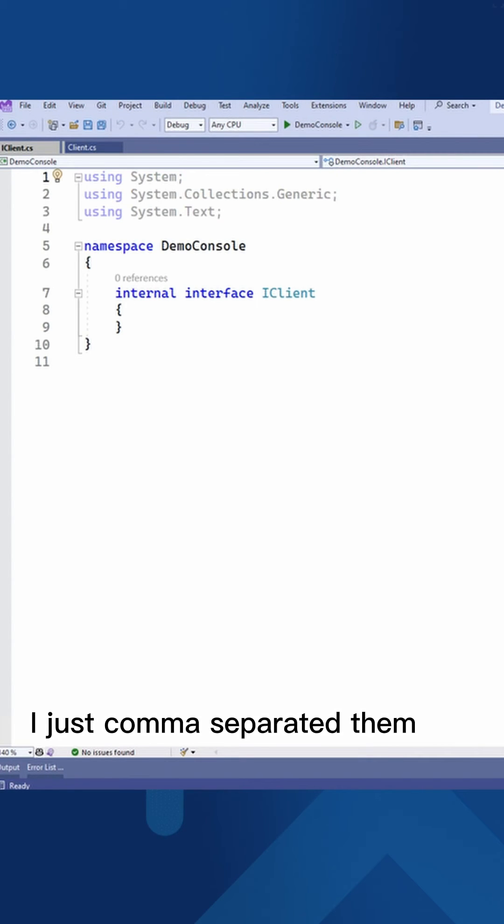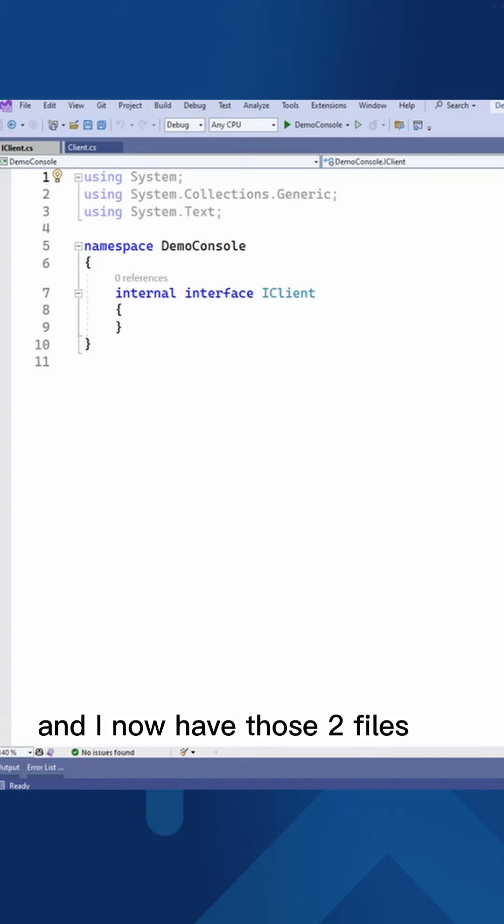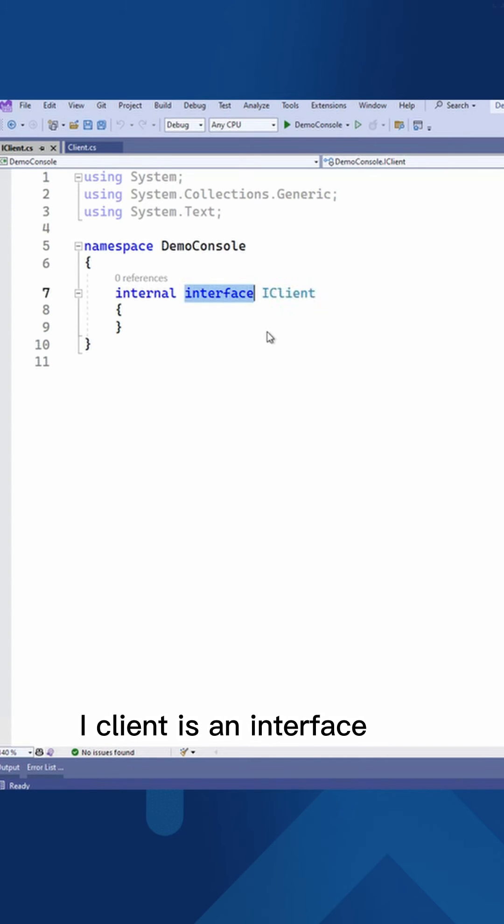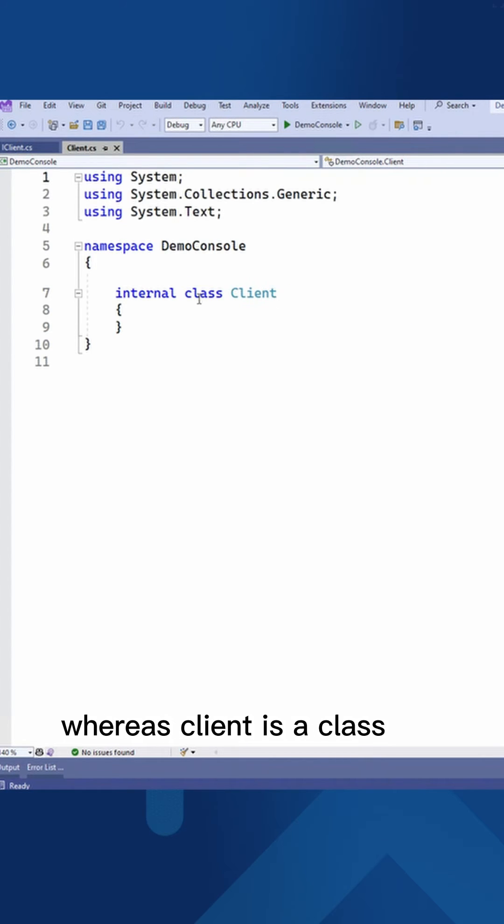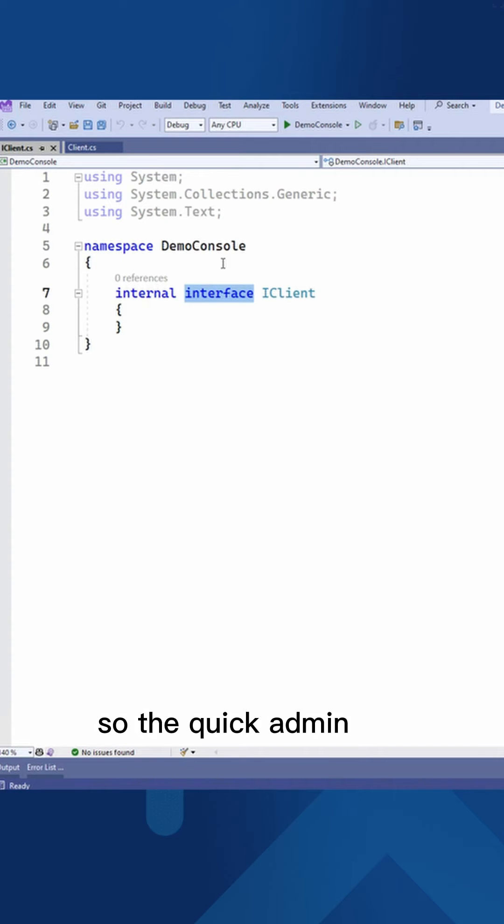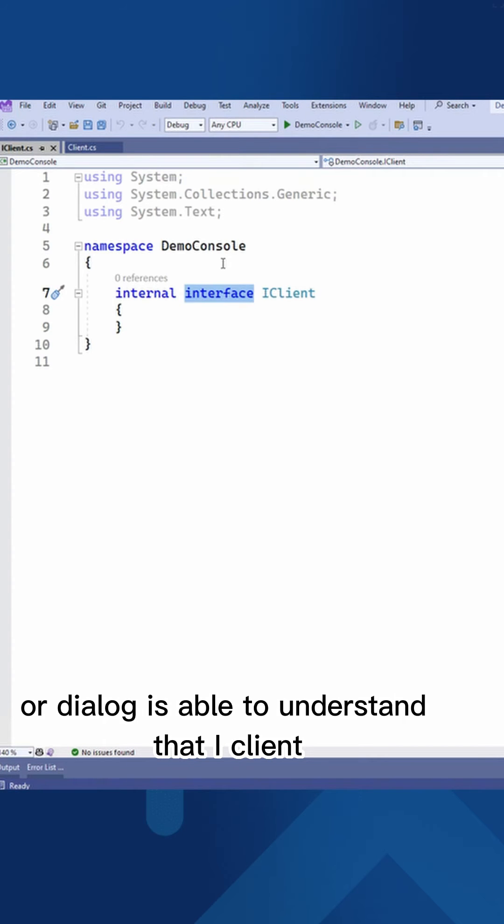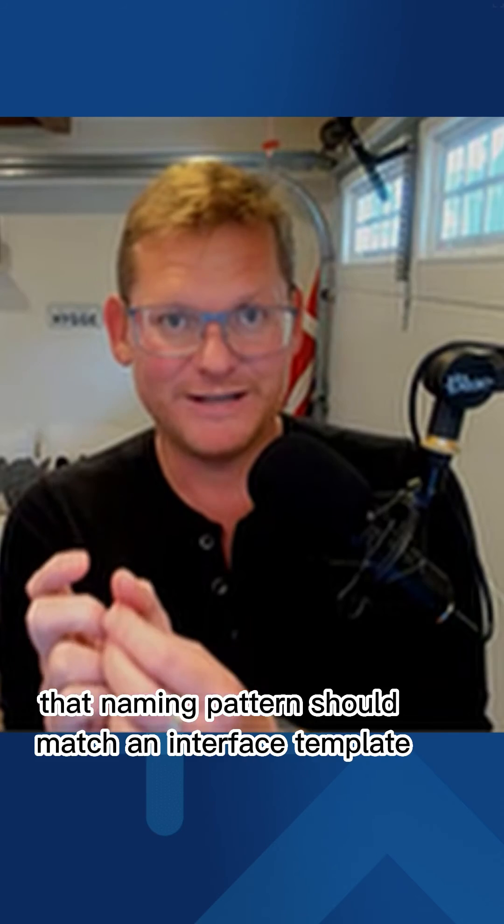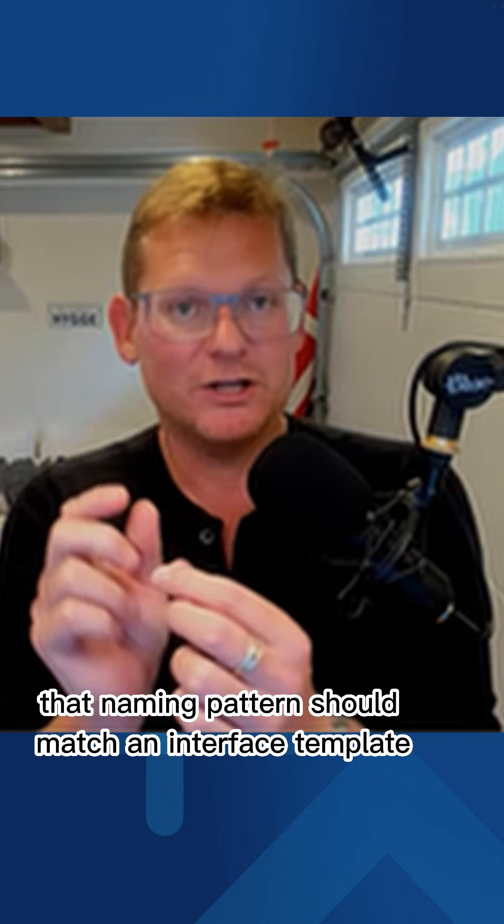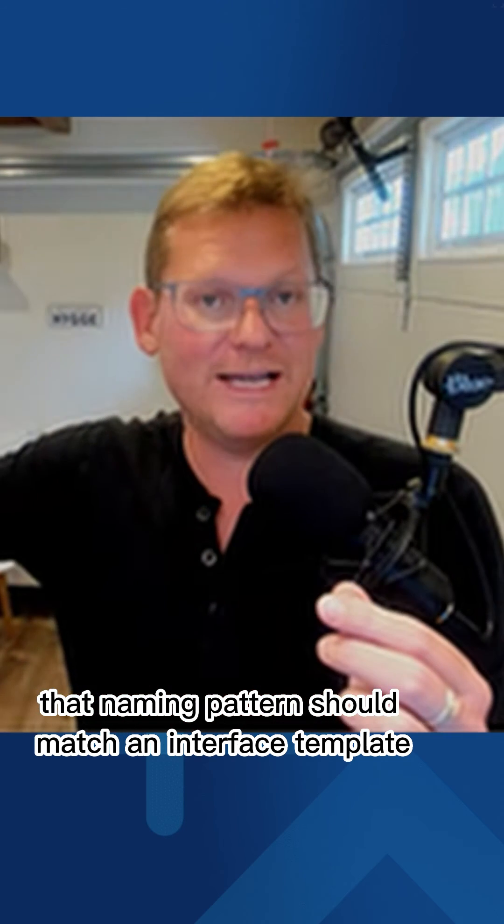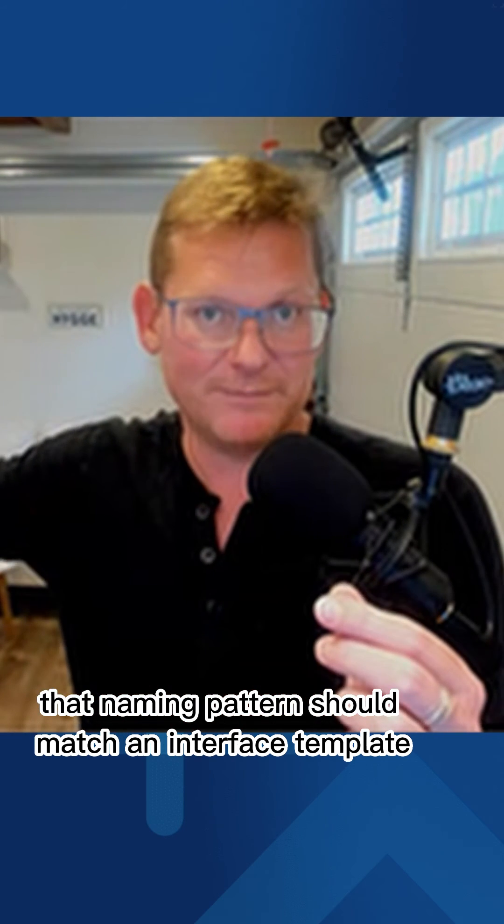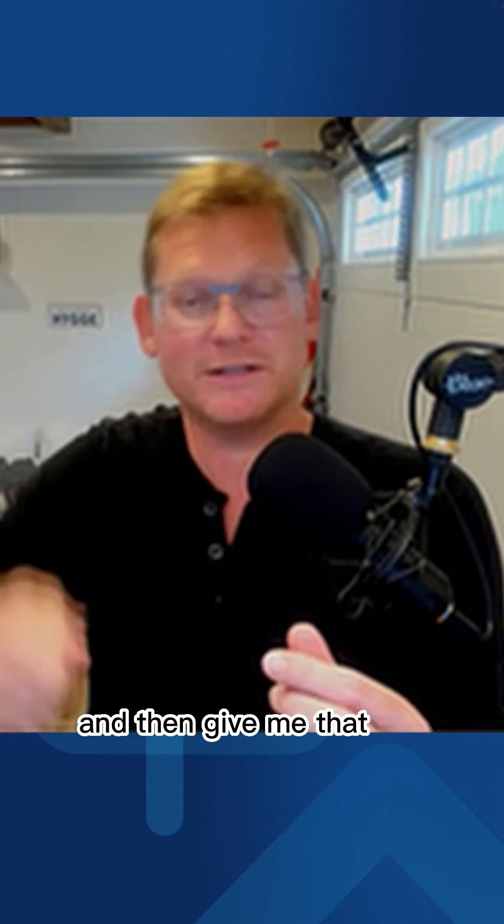I just comma separated them, and I now have those two files. But check this out. iClient is an interface, whereas Client is a class. So the Quick Add method, or dialogue, is able to understand that iClient, that naming pattern should match an interface template, and then give me that.